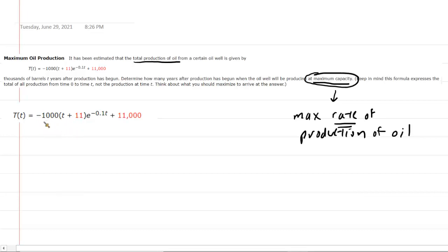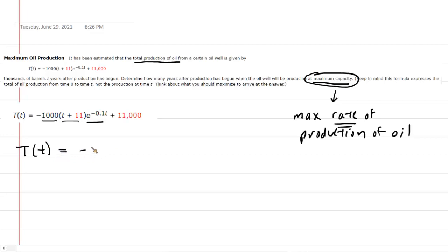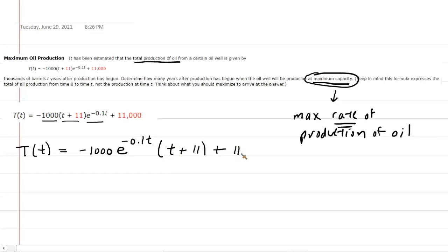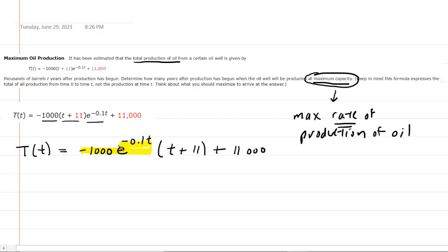To compute the derivative, it may be advantageous to rewrite the function first. We're going to use the commutative property of multiplication and rewrite it as negative 1000·e^(−0.1t) multiplied by (t + 11), plus the constant term. We can see that we have the product of two separate functions, so in order to compute the derivative we have to employ the product rule.